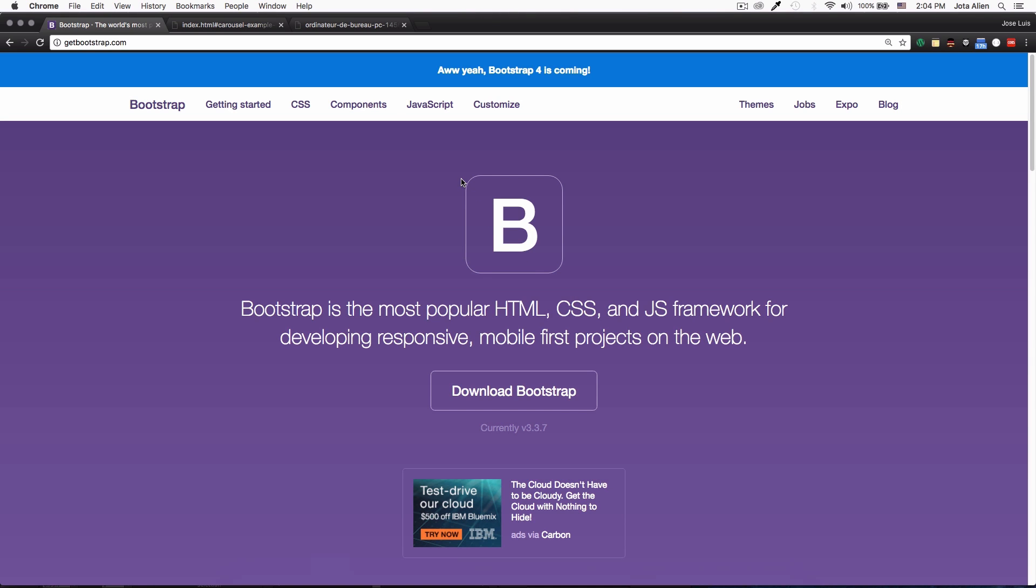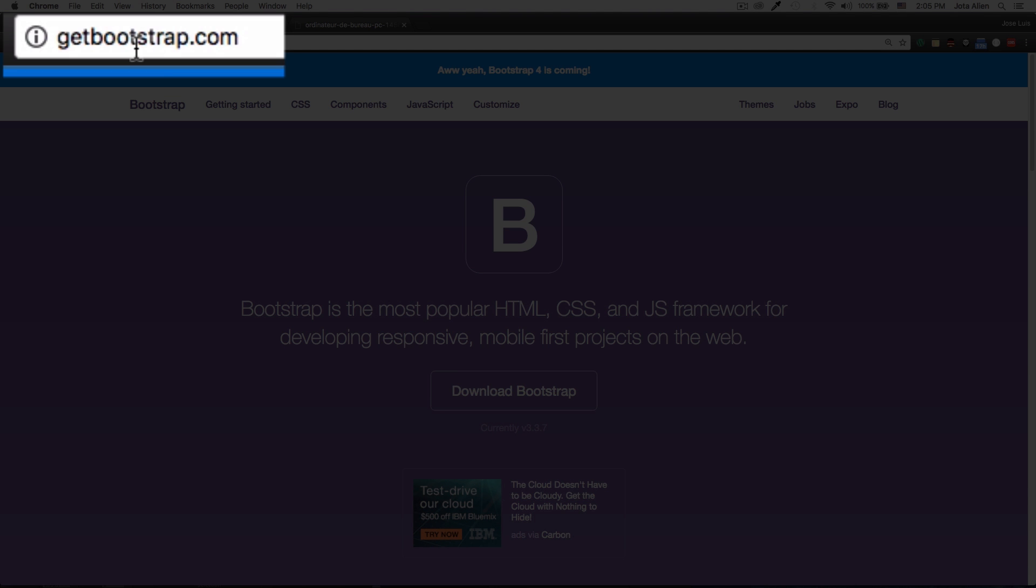Now this is Bootstrap version 3.37. Bootstrap 4 is already out, but this slider uses flexbox and I don't want to confuse people that don't have experience with flexbox. This one is very simple to do.